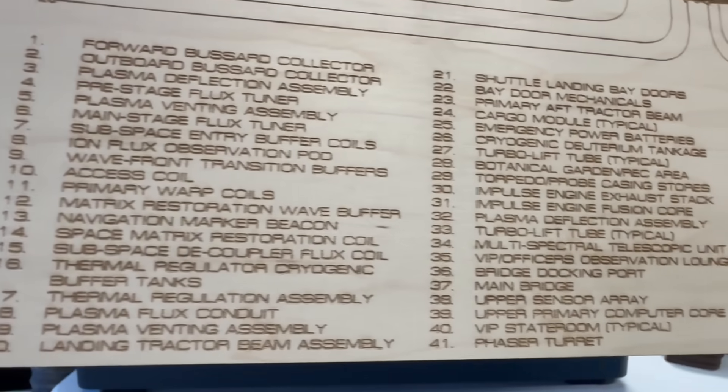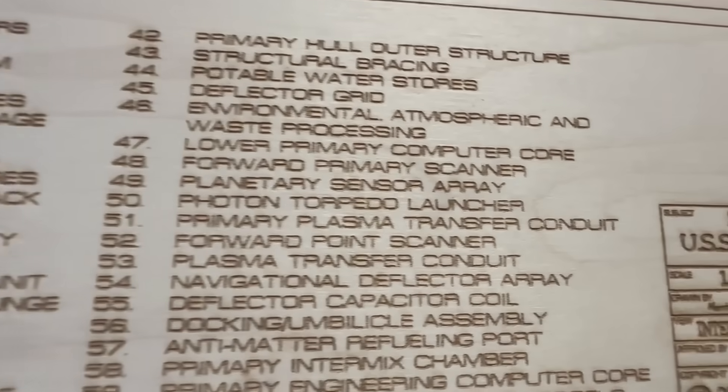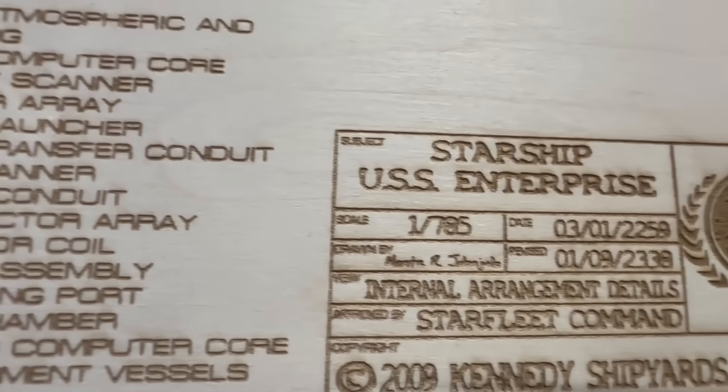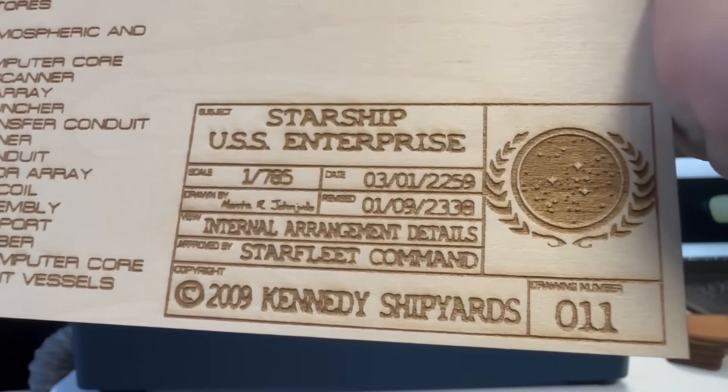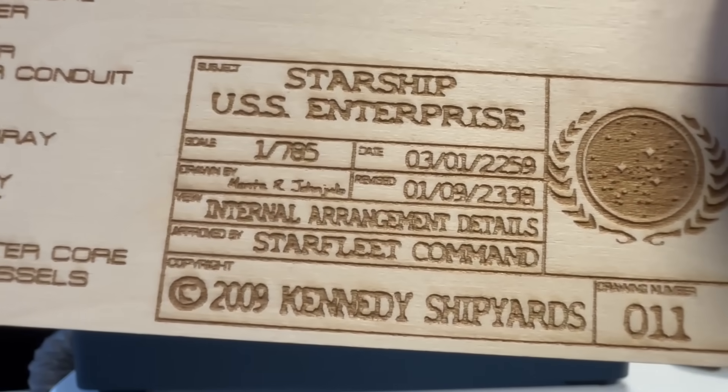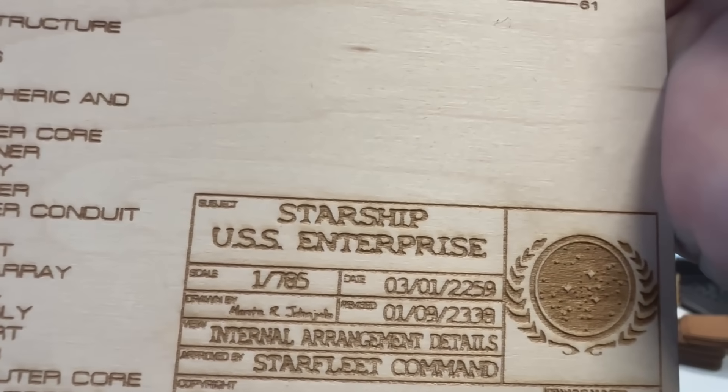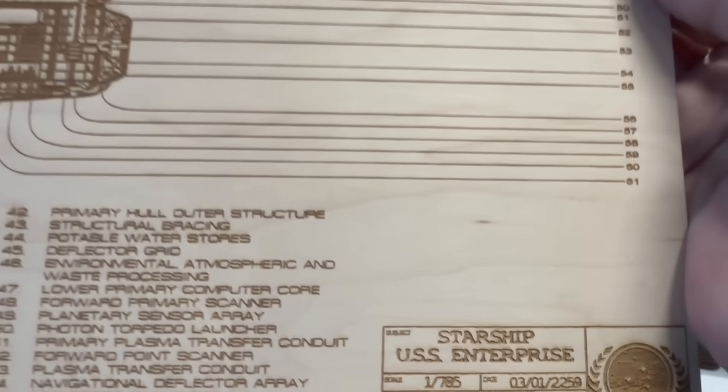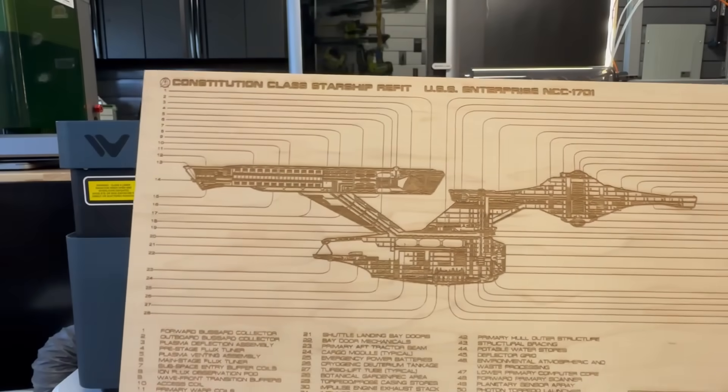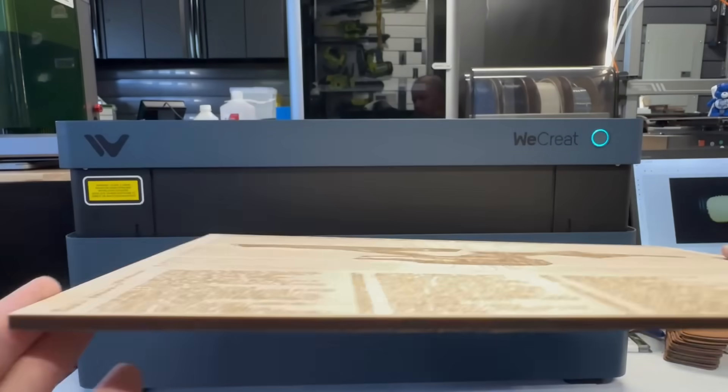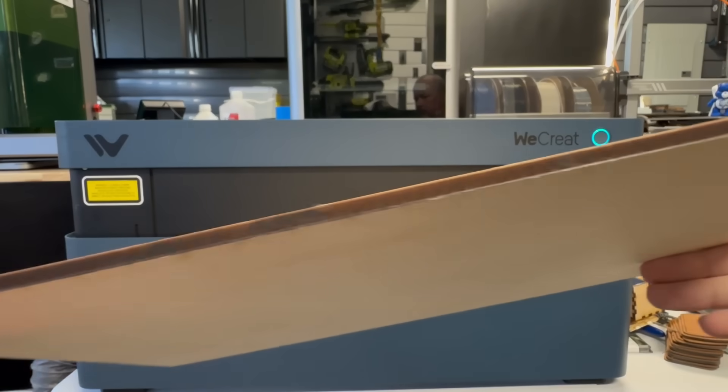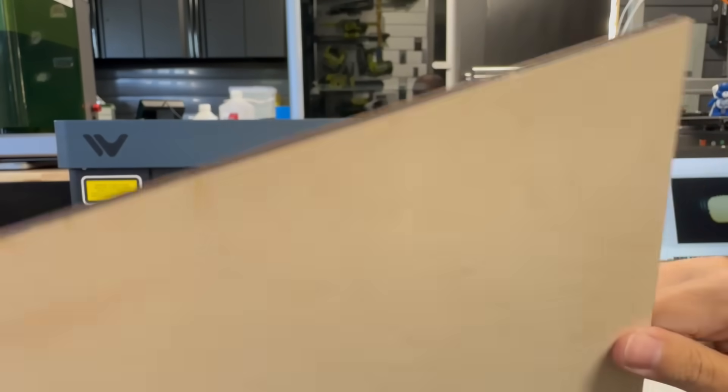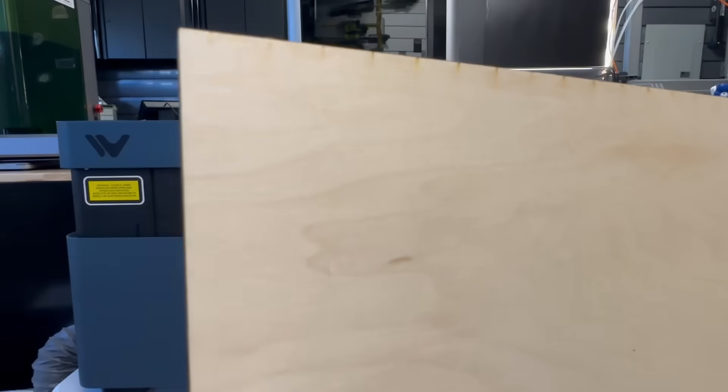Almost no charring around there. You could use for post cleanup just a little bit of sandpaper. But look how nice this came out. I mean, it's so nice and legible. I really like it. And then look at how nice and clean this cut is. Almost zero charring.